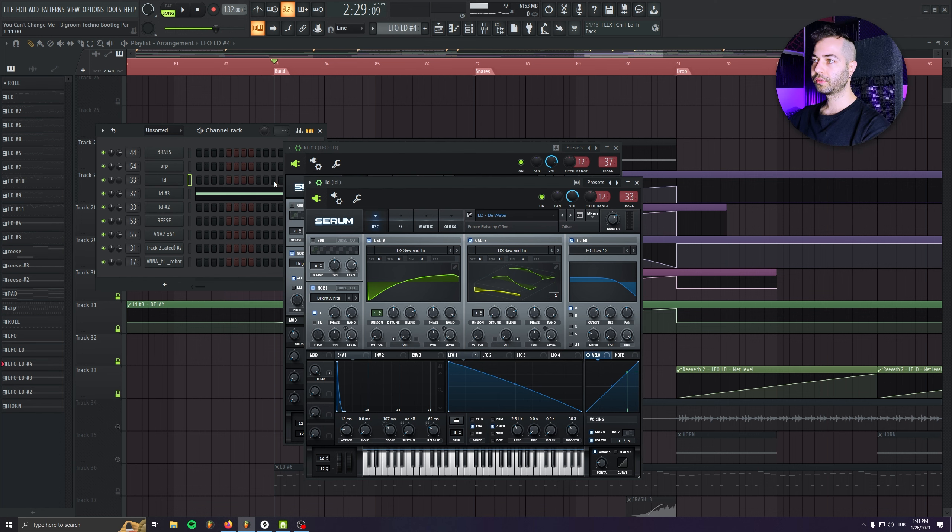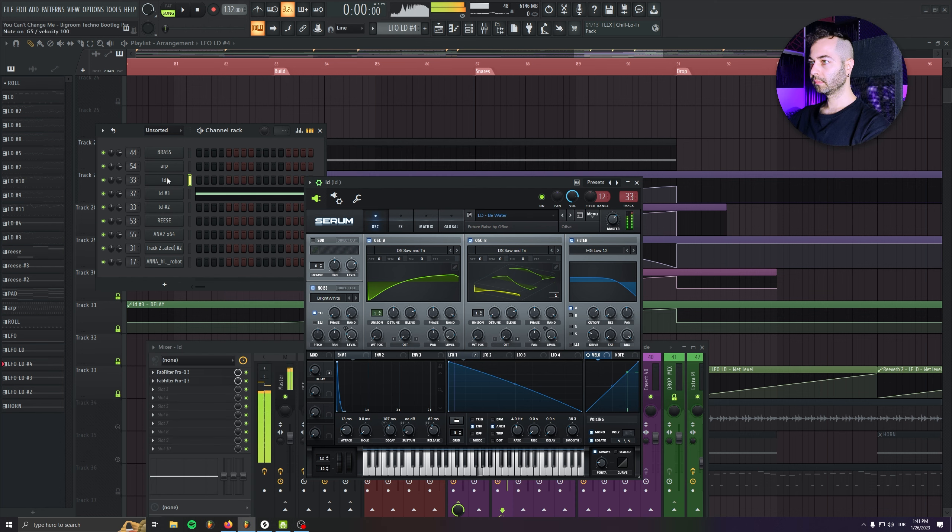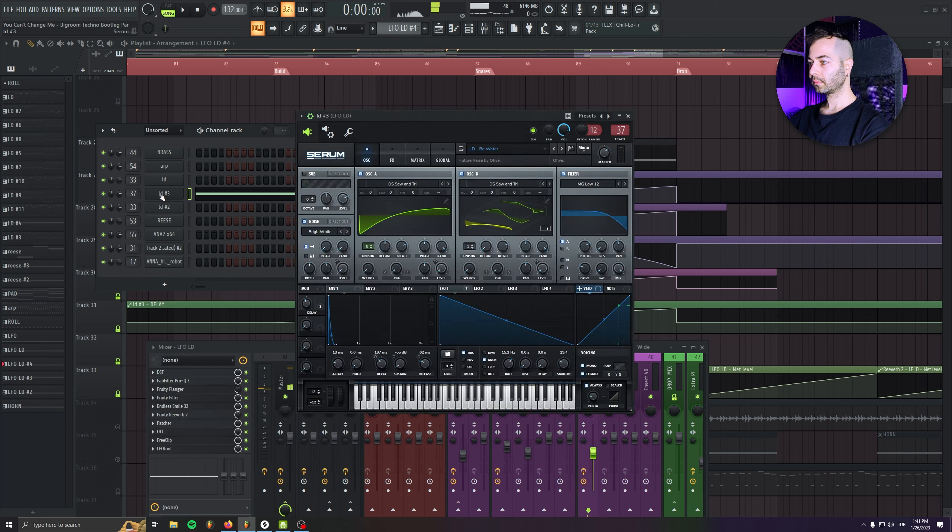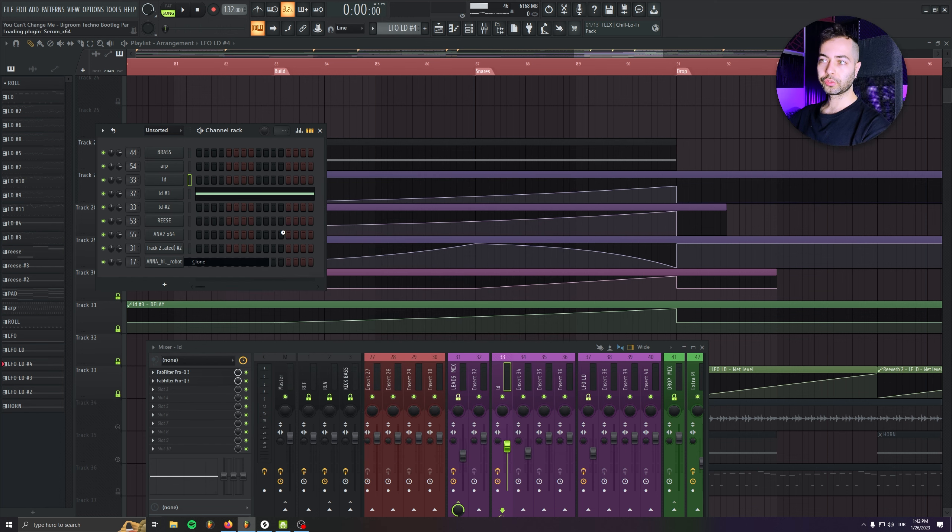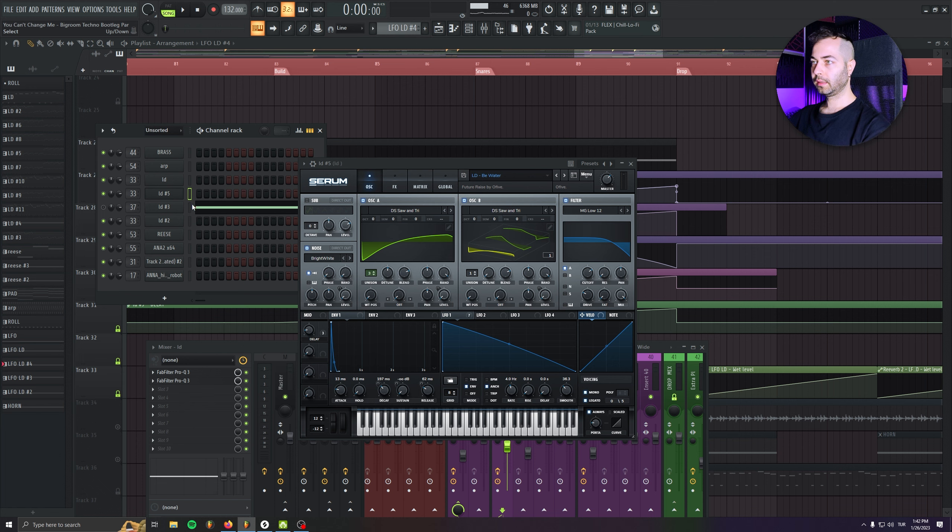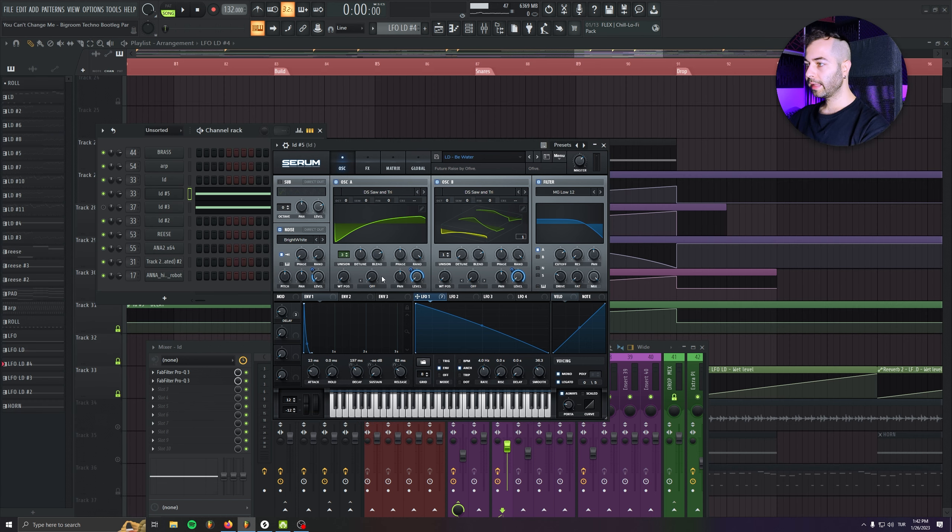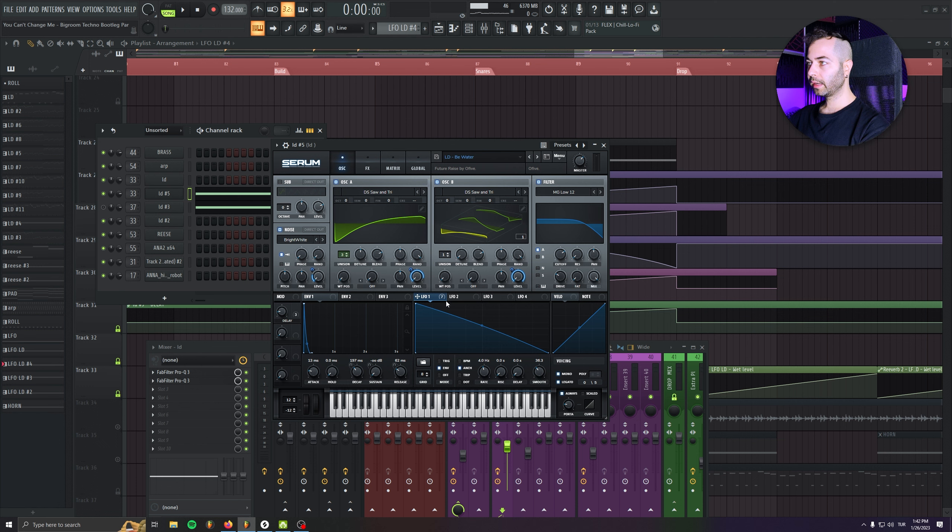So this was the drop lead, right? I cloned the drop lead and I just put a sustain note. And then as you see, we have the LFO in here.